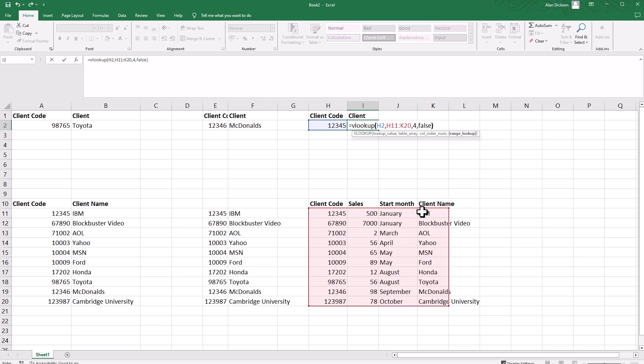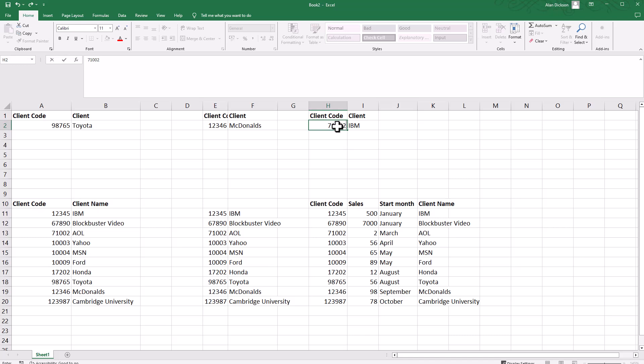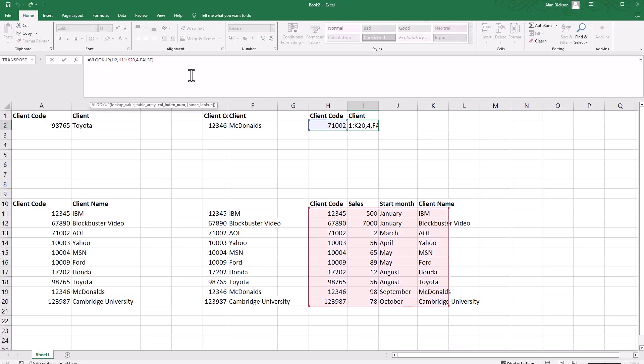Again, I want it to be false because I want it to be an exact match. Close the bracket, press return. Gives me the answer of IBM. I'll type in another one—seven one zero zero two, which is AOL, gives me that answer as well.